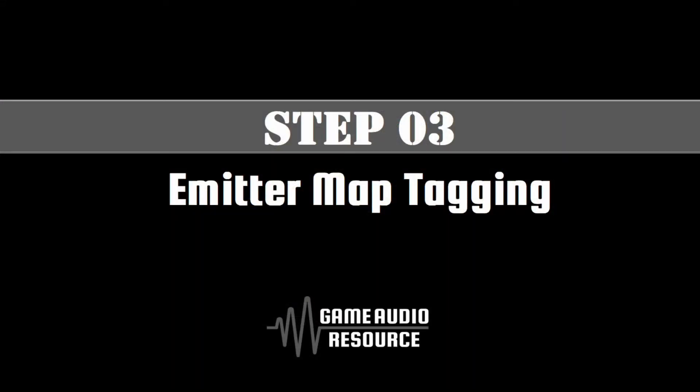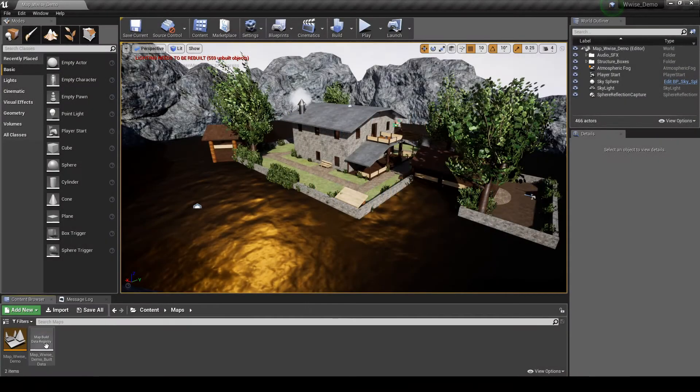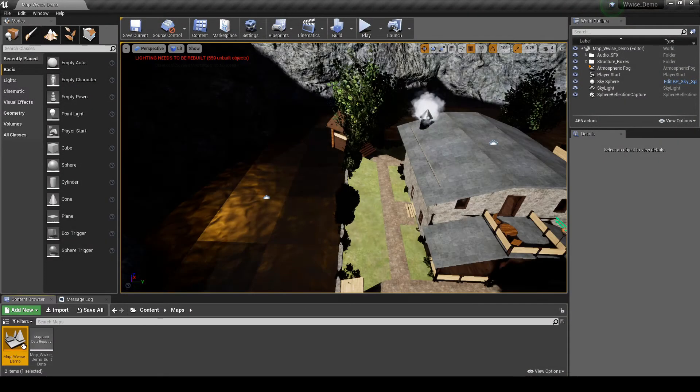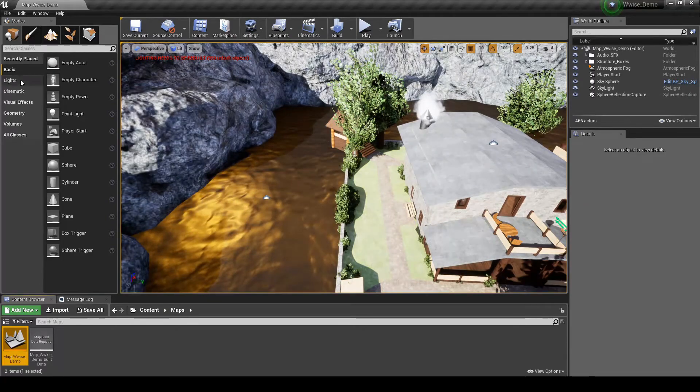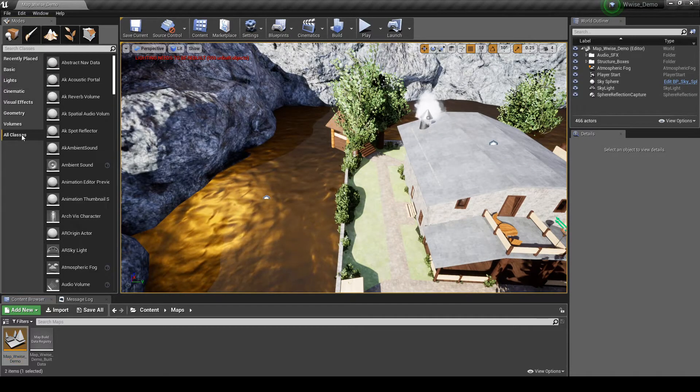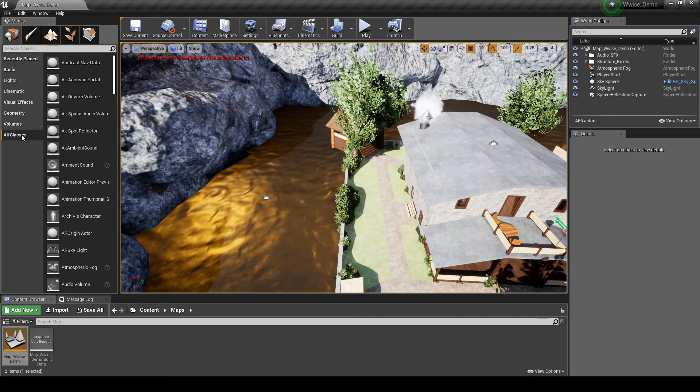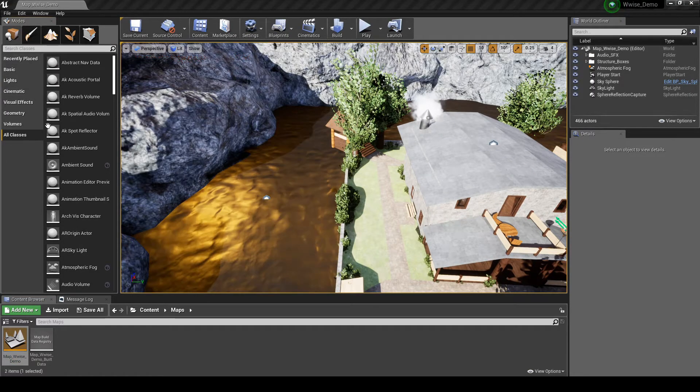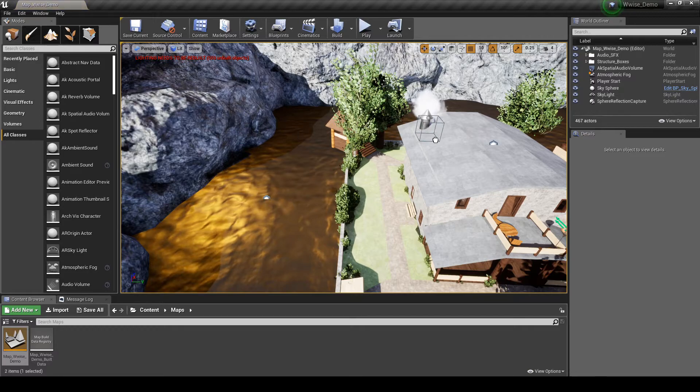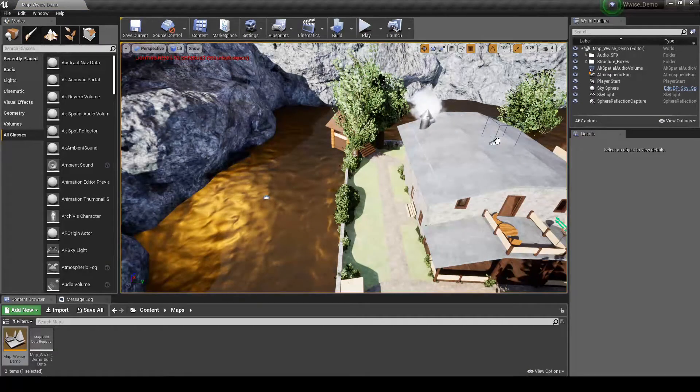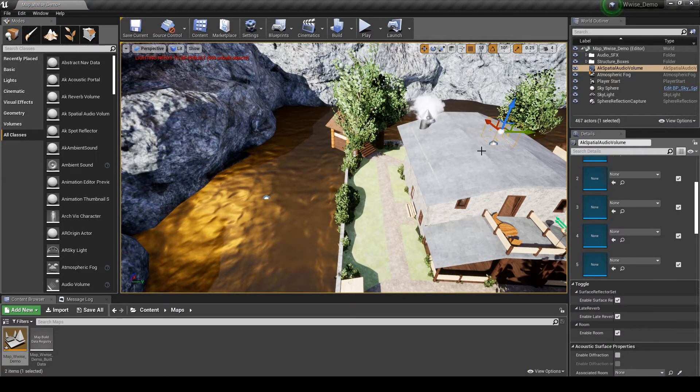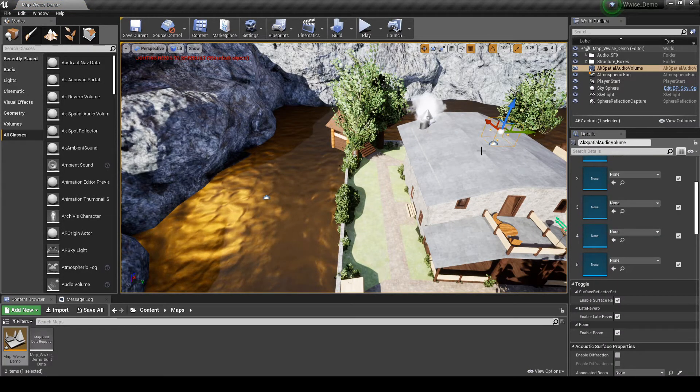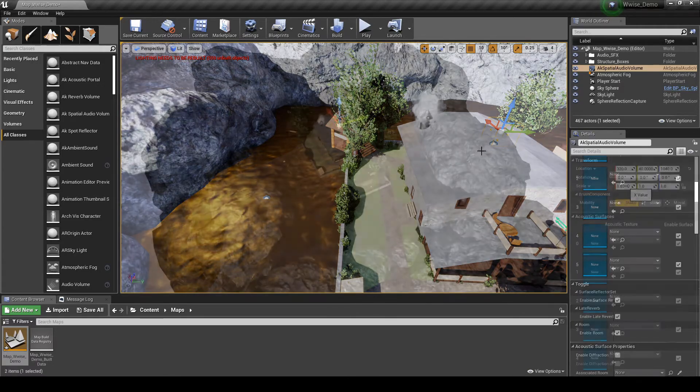In this step we guide you through how to place a reverb zone into a map using Emitter Box Zones. Open the map you are working with. In the Modes tab, place all classes. Select and drag into the map the AK Spatial Audio Volume class. Place it somewhere in the middle of the map.